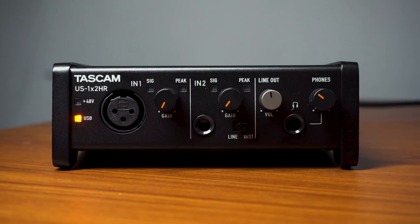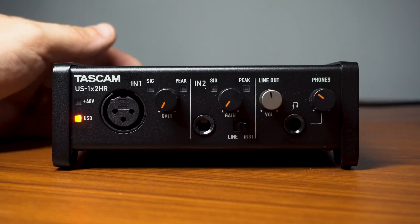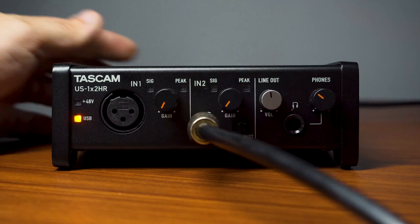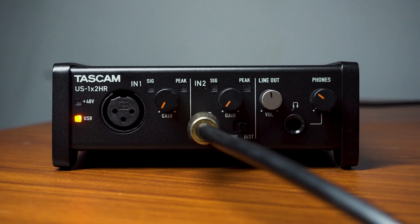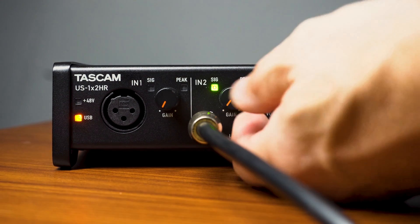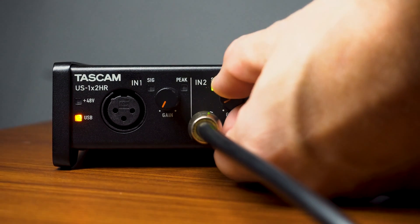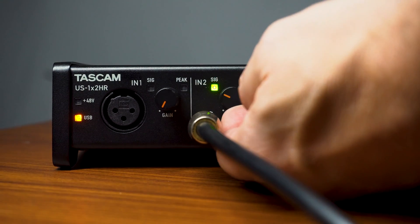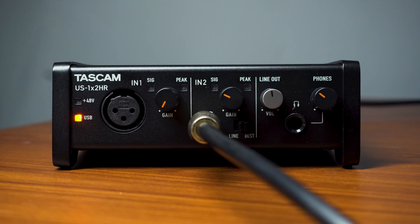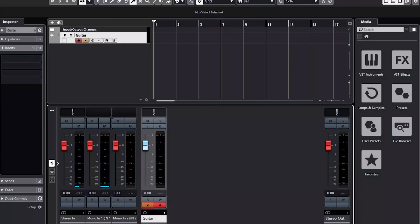Next, we'll connect a guitar to the interface. This will be plugged into the quarter-inch input on channel 2 and flip the selector switch to instrument. Now we'll need to adjust the input gain to bring the guitar signal into Cubase. Be sure not to clip or overload the signal.